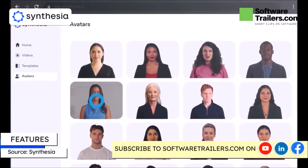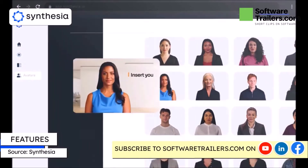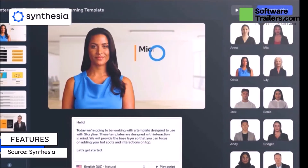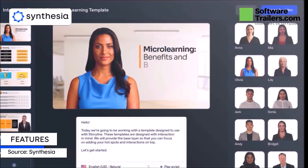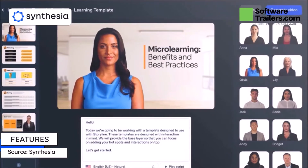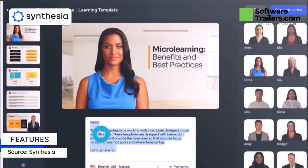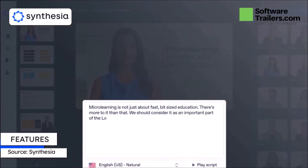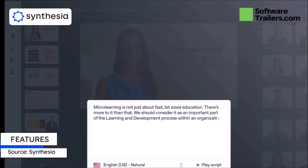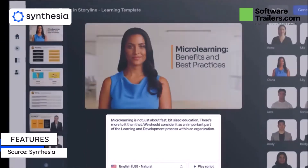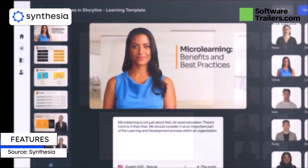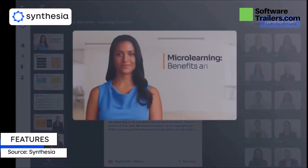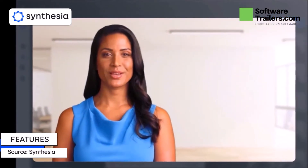Also, choose one of the 45-plus presenter avatars to give your presentation a dynamic look, text-to-speech, PowerPoint slide importation, more than 60 languages to choose from, and a fast video generator ready to be shared with great resolution. Your corporate videos will never be the same with Synthesia.